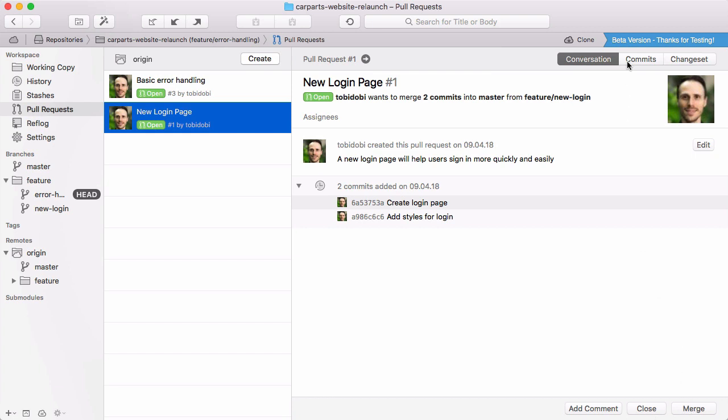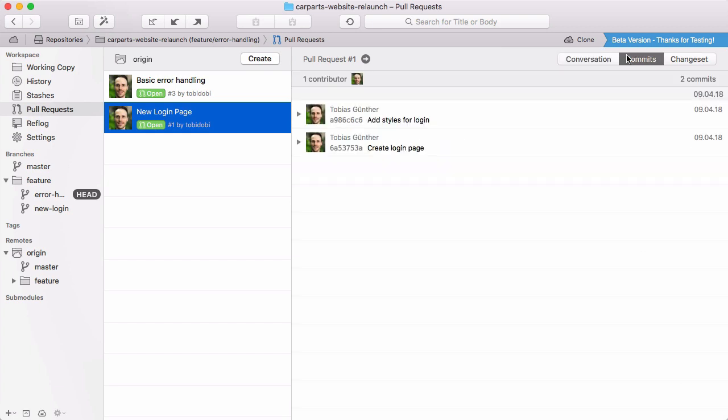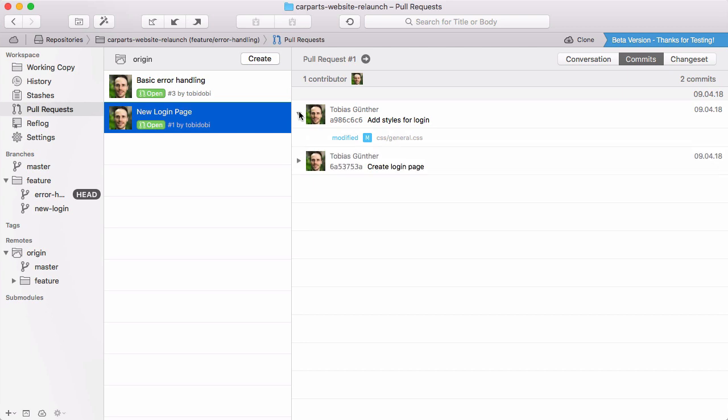You can browse through its commits and even have a look at the change set in detail.